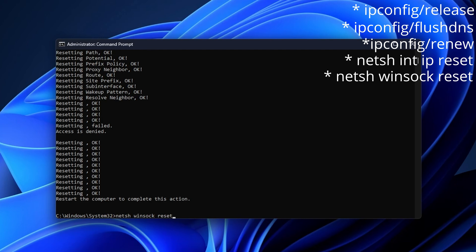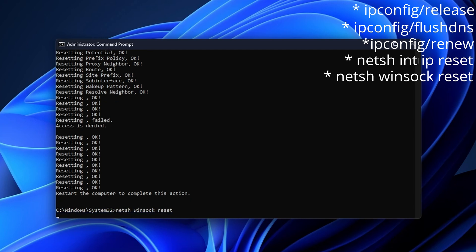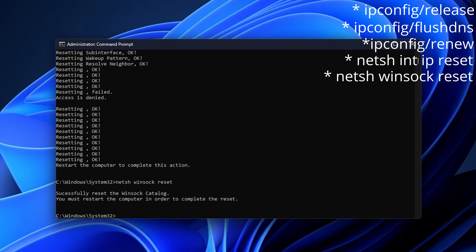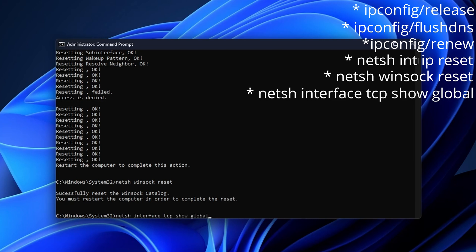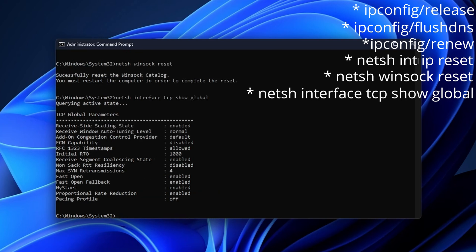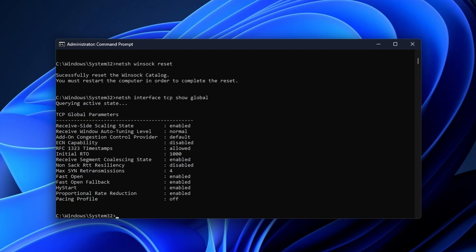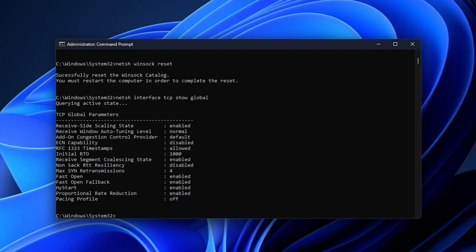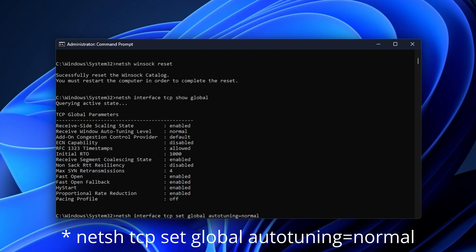The next one is netsh winsock reset, press Enter. Again, don't restart your PC. The next one is netsh interface tcp show global, press Enter. And this right here, if you see that the receive window auto tuning level isn't set to normal, you want to change it. And to do that, you want to enter this last command. That is netsh interface tcp set global autotuning=normal. And you want to press Enter.